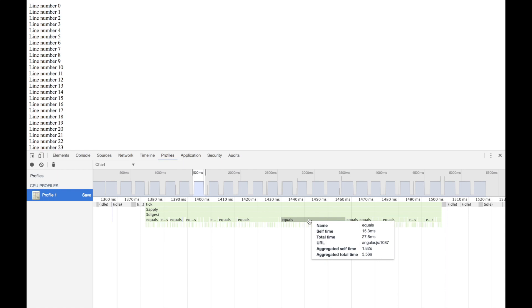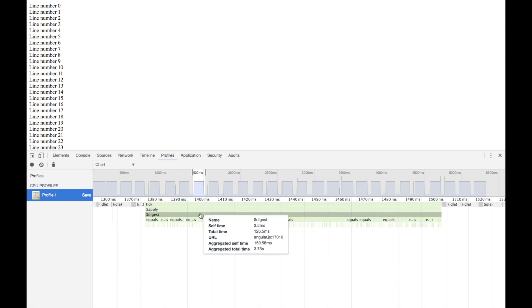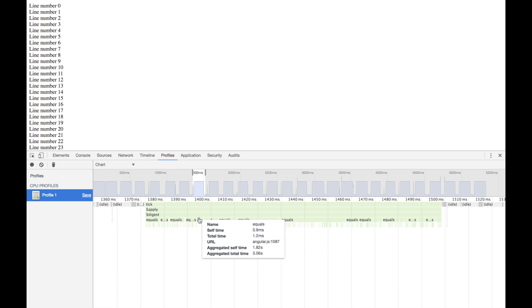This equals is angular.equals. You might know it as the useful function Angular provides you to do a deep comparison of two objects and make sure that they're the same. Every time when you see a digest calling angular.equals, you can be sure that it's because you have a deep watch.